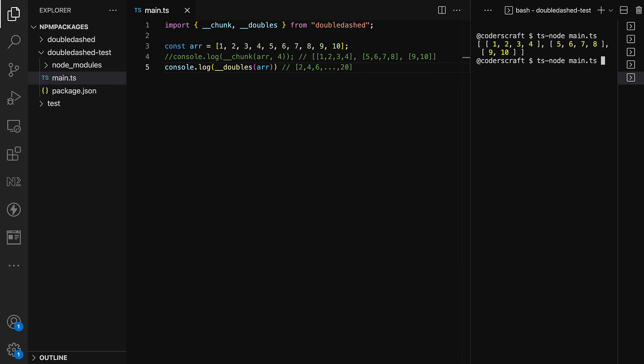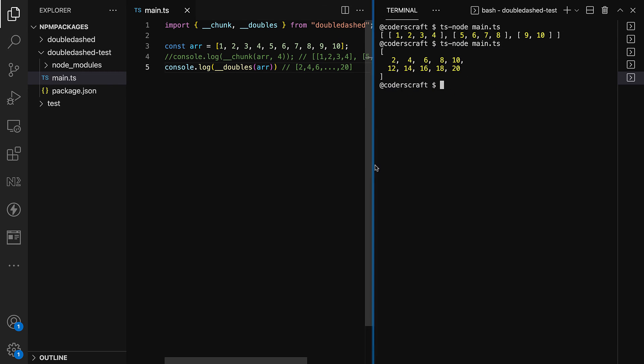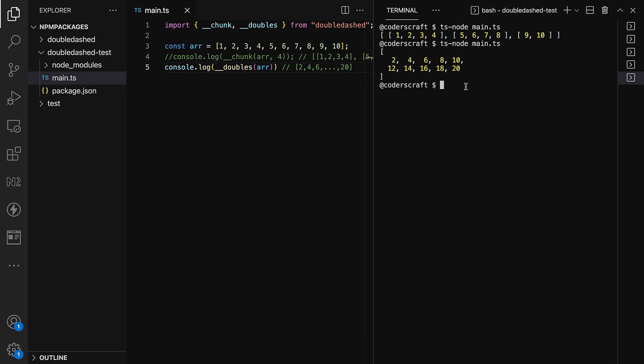Let's run it — and boom! We can see the doubled array output right there. We were able to add new functionality to our library and test it without having to push it up to npm at all.